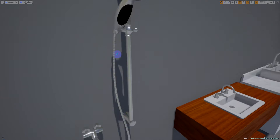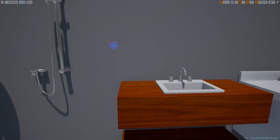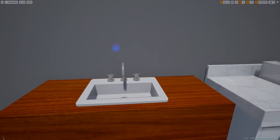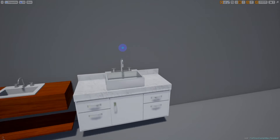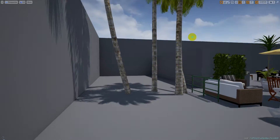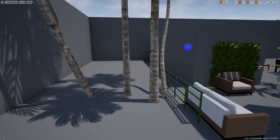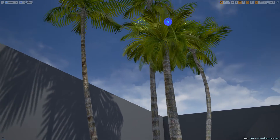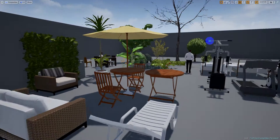Here is the bathroom section with more simple objects. You have different options including a more luxury sink.